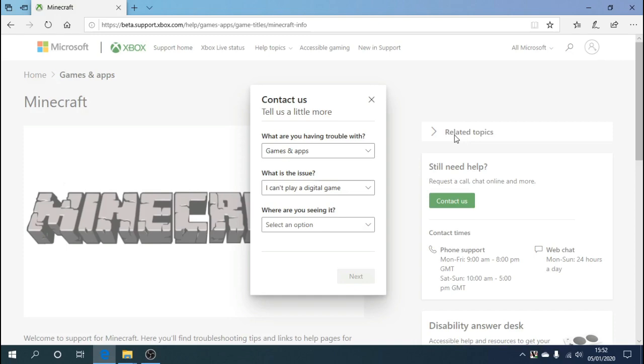Once you give them that, they'll sort the code out straight away for you and it's as simple as that guys. Get it sorted, get it redeemed. Let's get playing Minecraft.